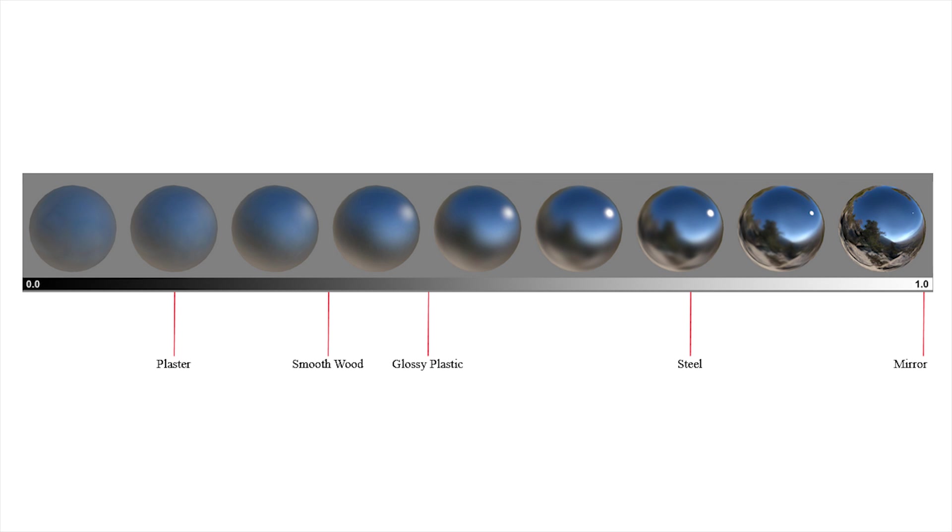So, a completely black area in the red channel represents a non-metallic surface with no reflectivity. And for example, a white area in the alpha channel represents a smooth surface.